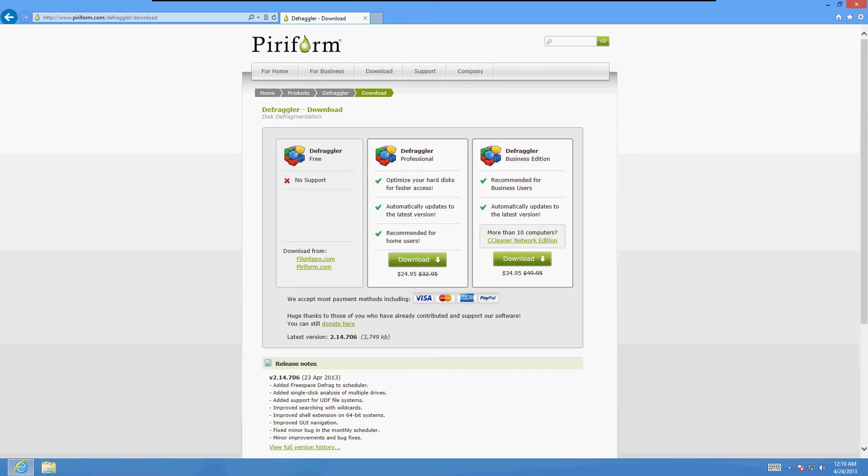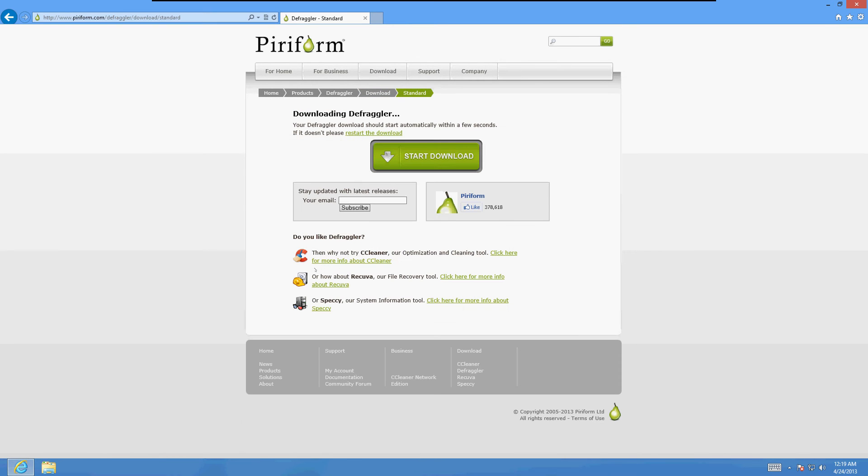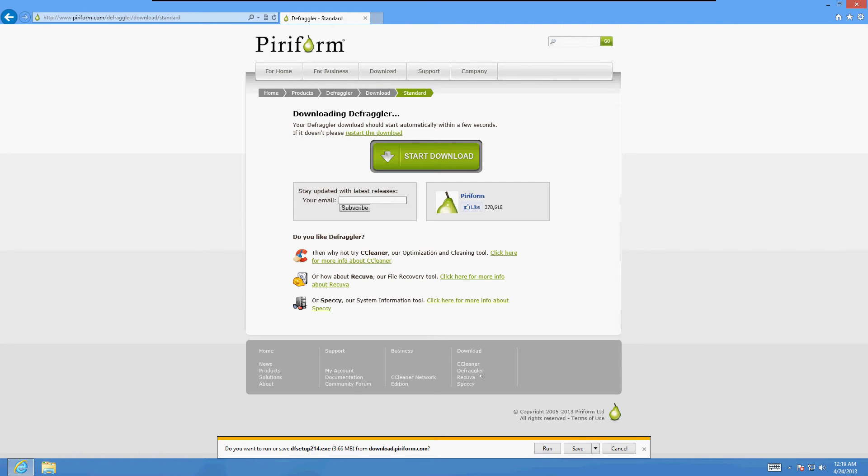On the left side, where it says Download From, click on Puriform.com, that link, and it's going to start to download automatically at the bottom. Go ahead and click on Run.